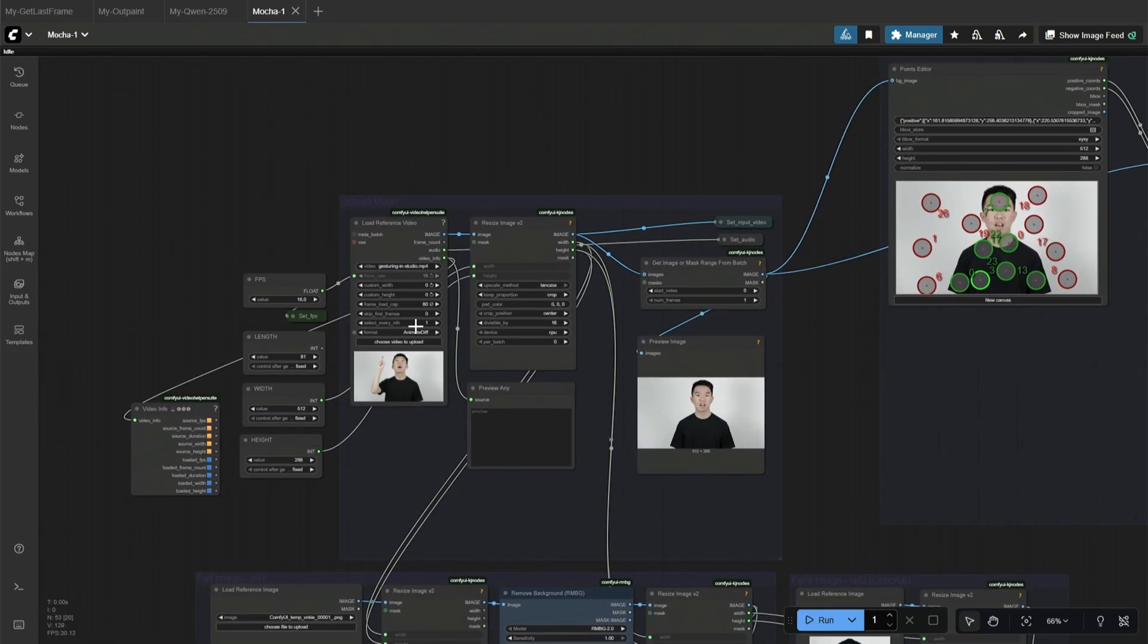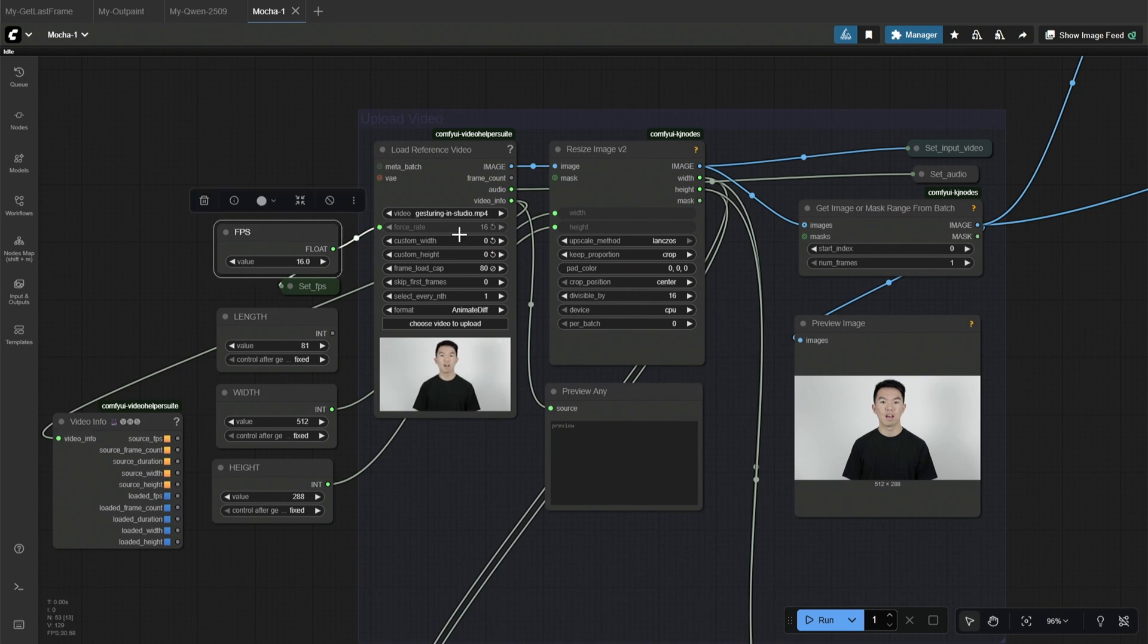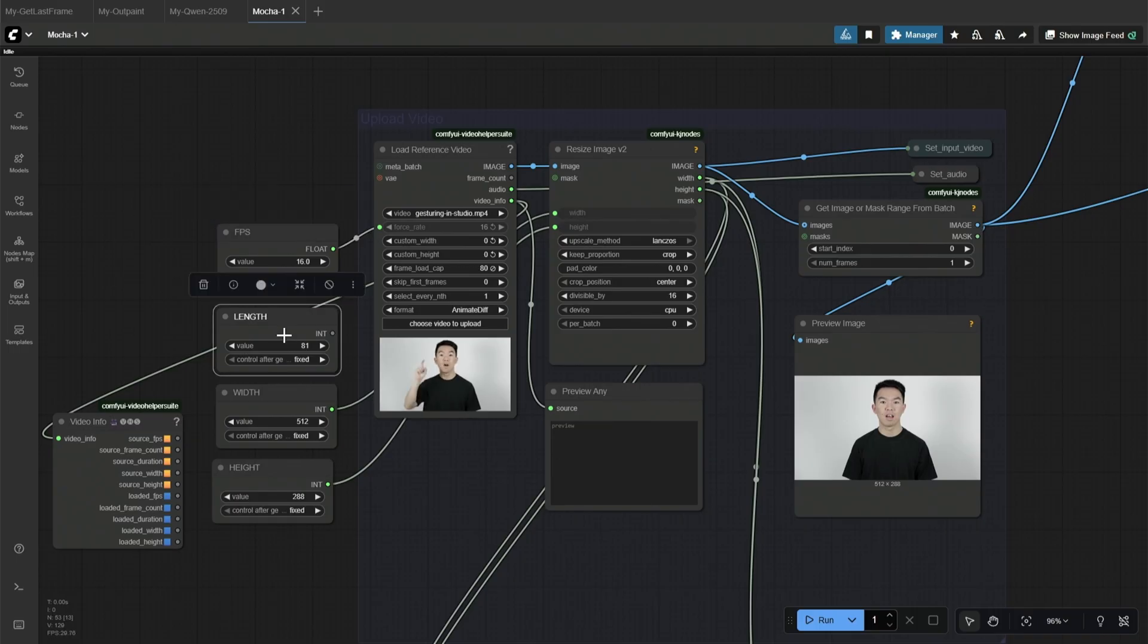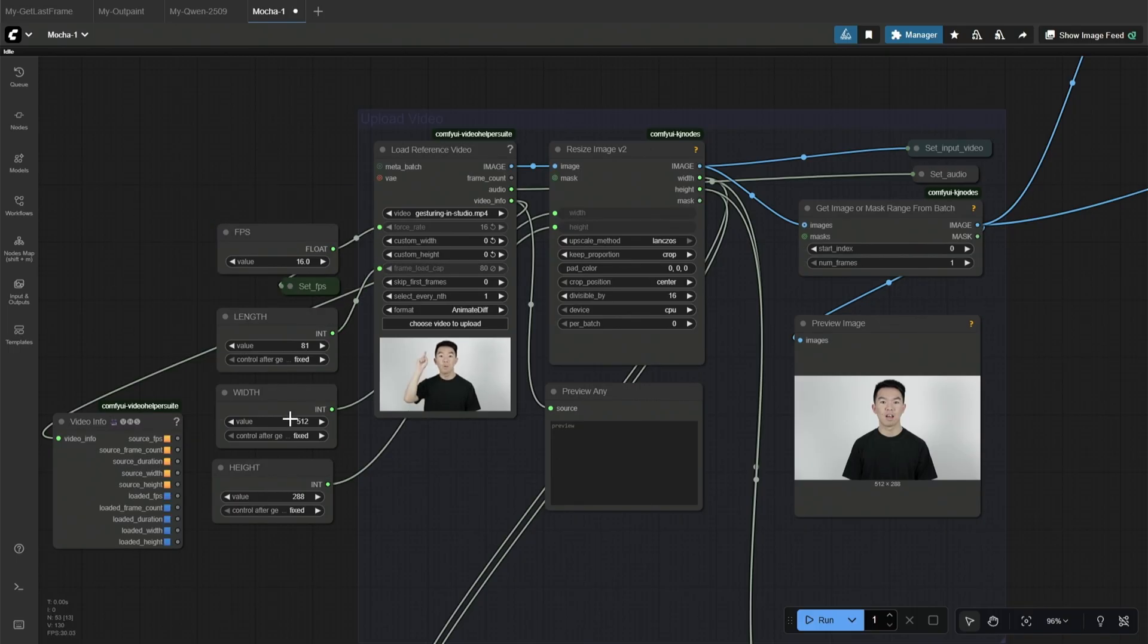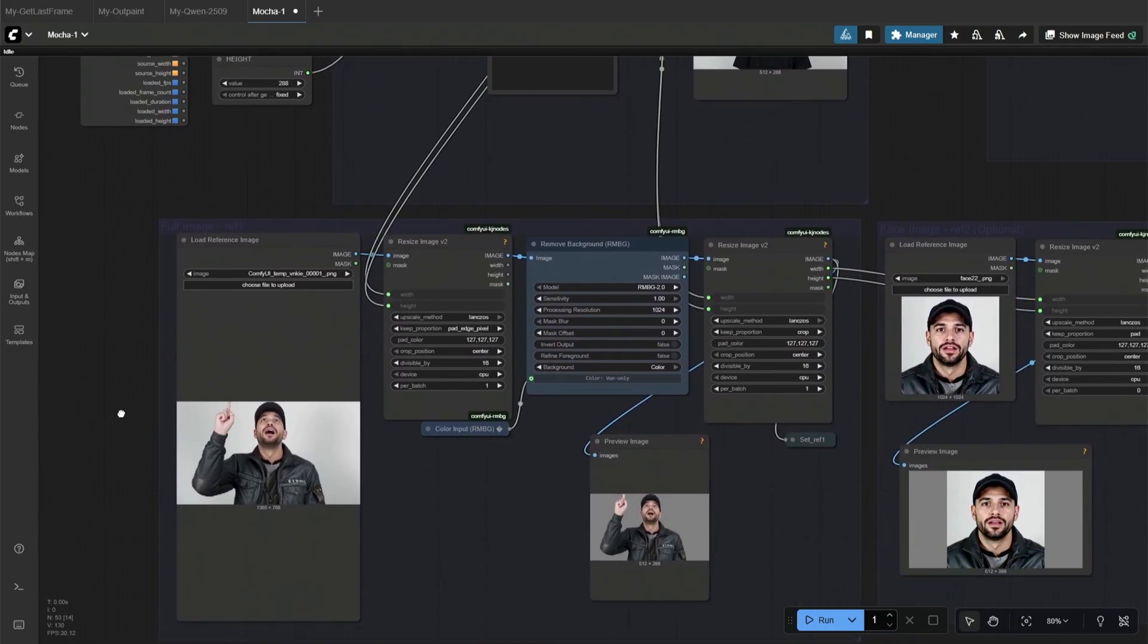Upload the video to this node and set the fps, which will be similar to the result video. I prefer 16 fps. Next is the length of the video, that is, the number of frames to be processed. And then the resolution to resize the uploaded video. The resolution you type now will be the same for generating the result.